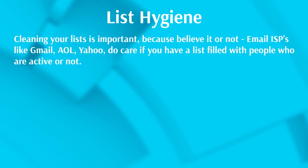In other words, cleaning your lists consistently and maintaining that every single month, because like I said, email ISPs like Gmail, AOL, Yahoo, they do care if you have people on your list that are actually active or not. If they're not, that can be an issue.